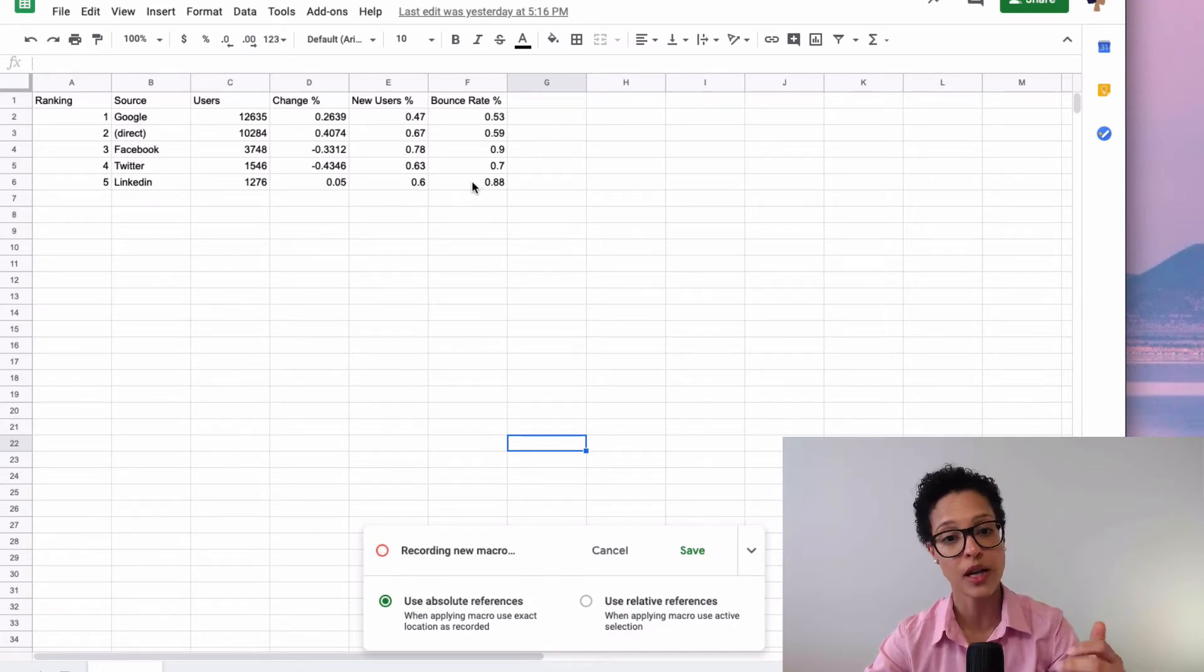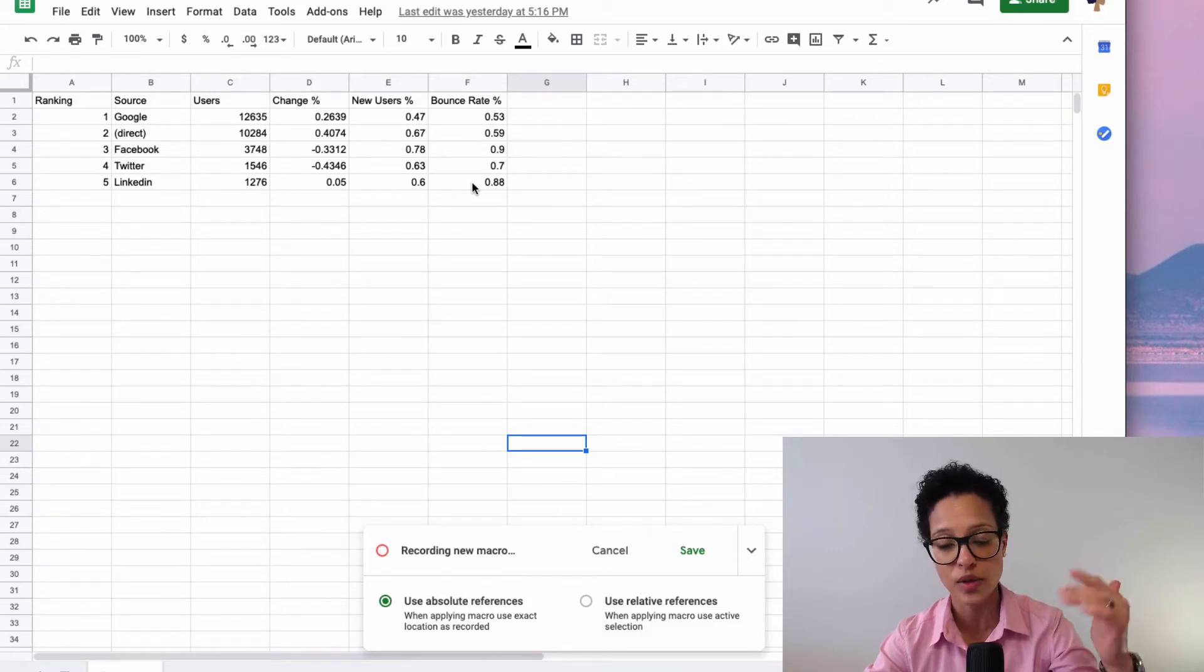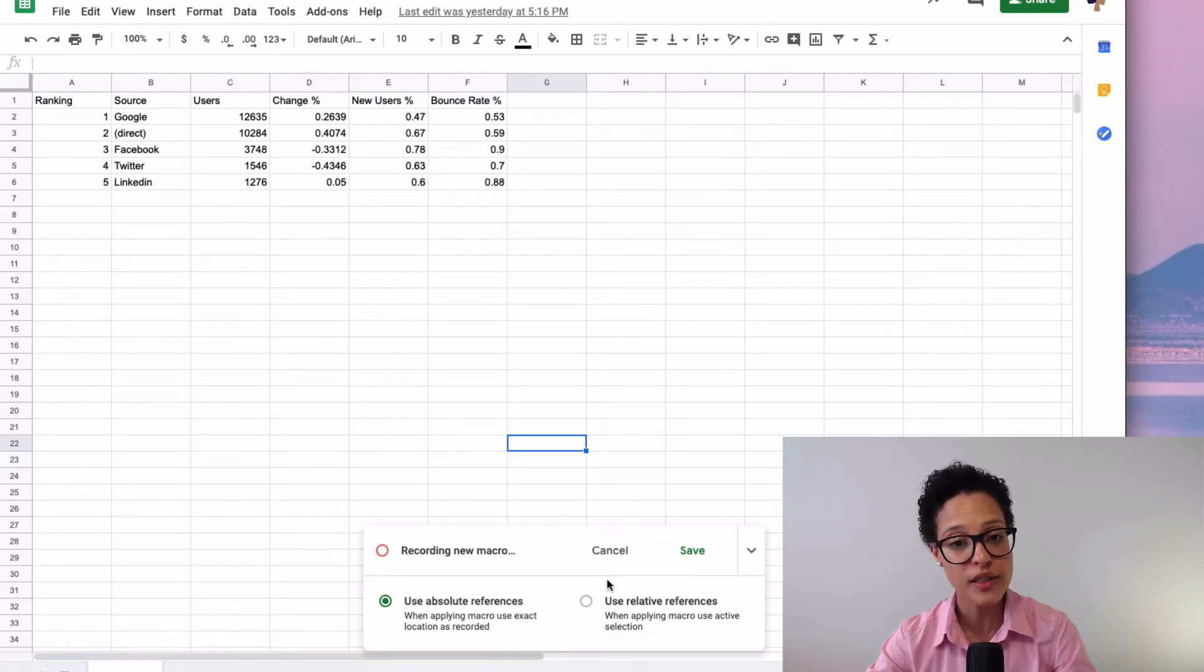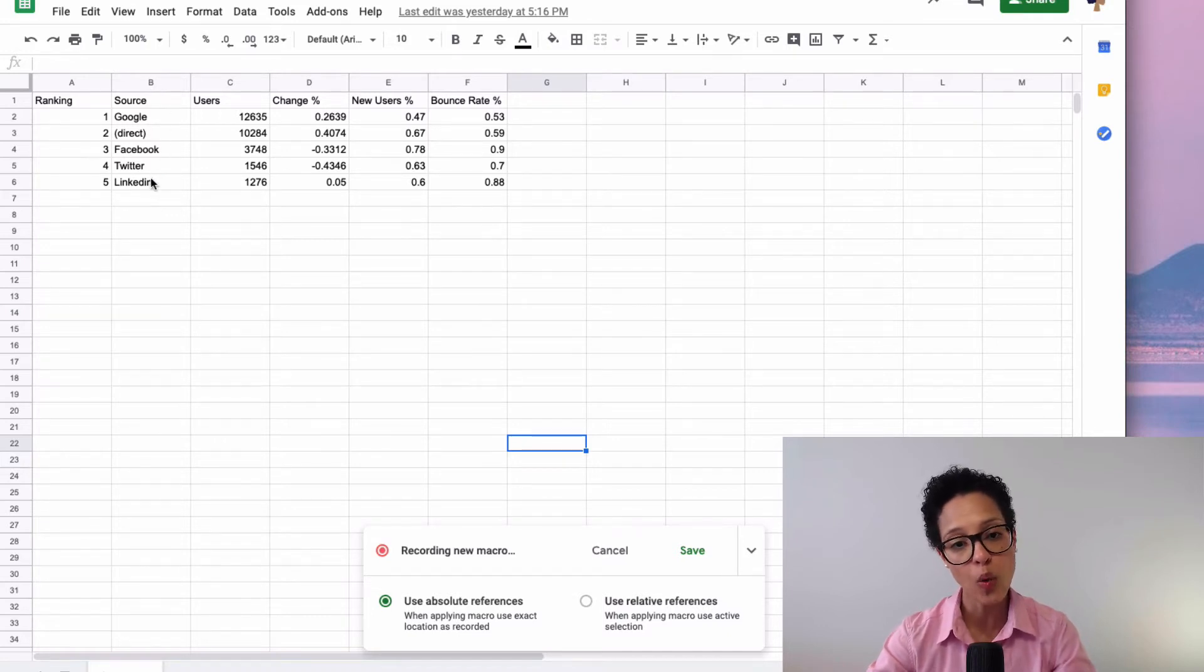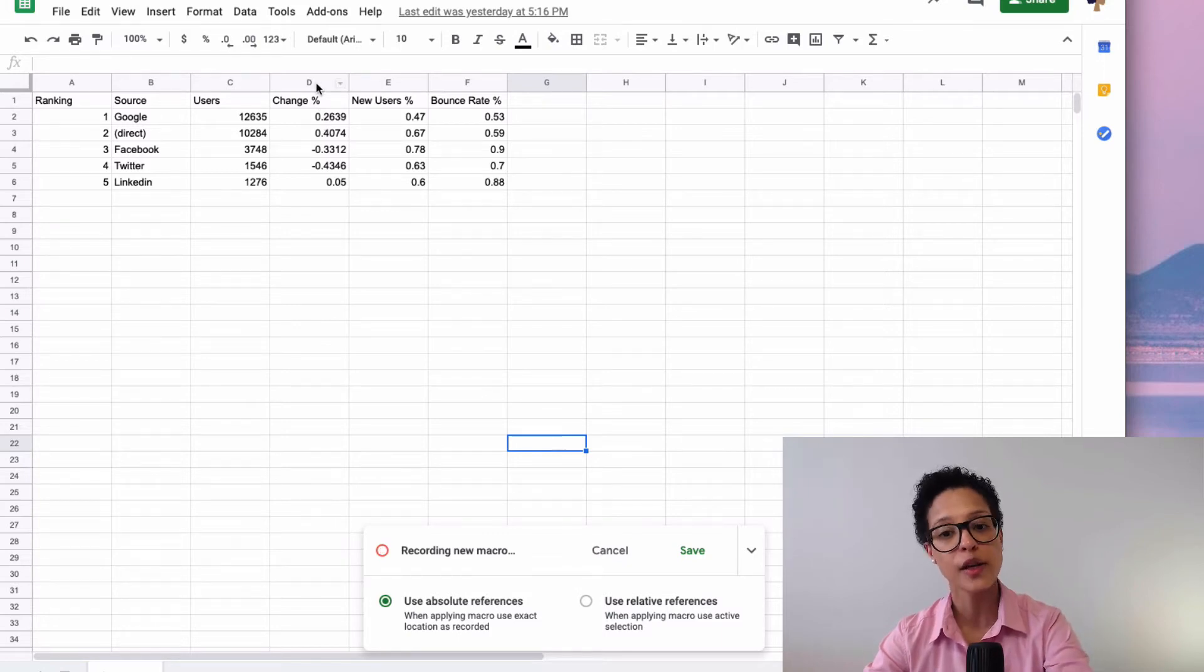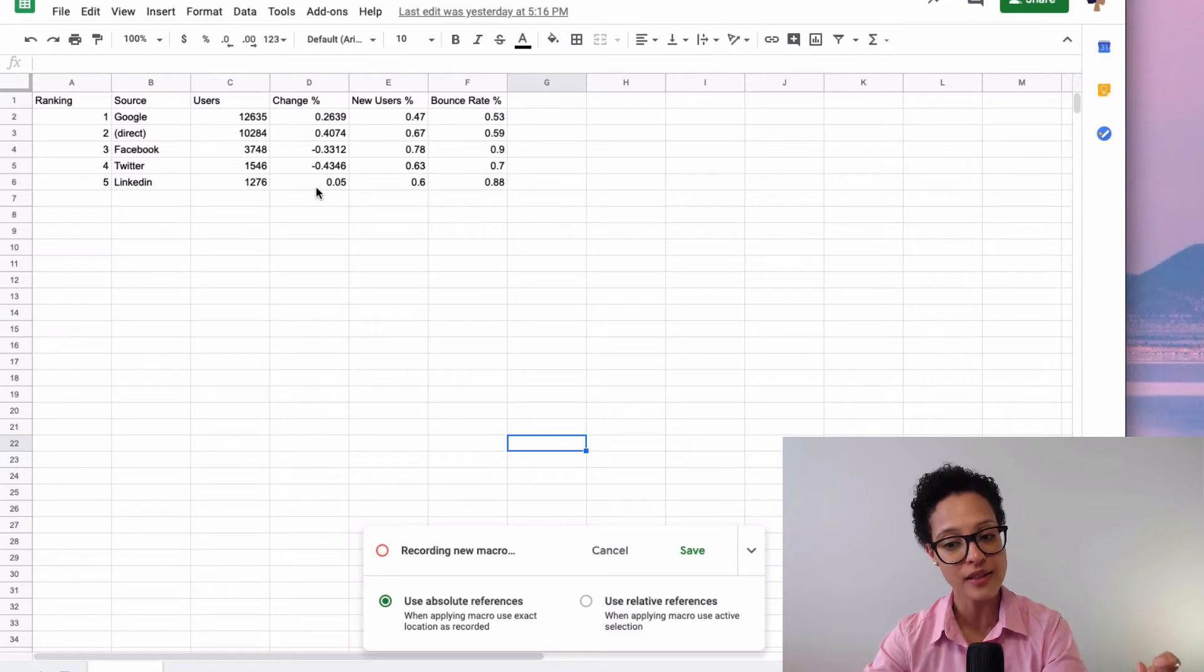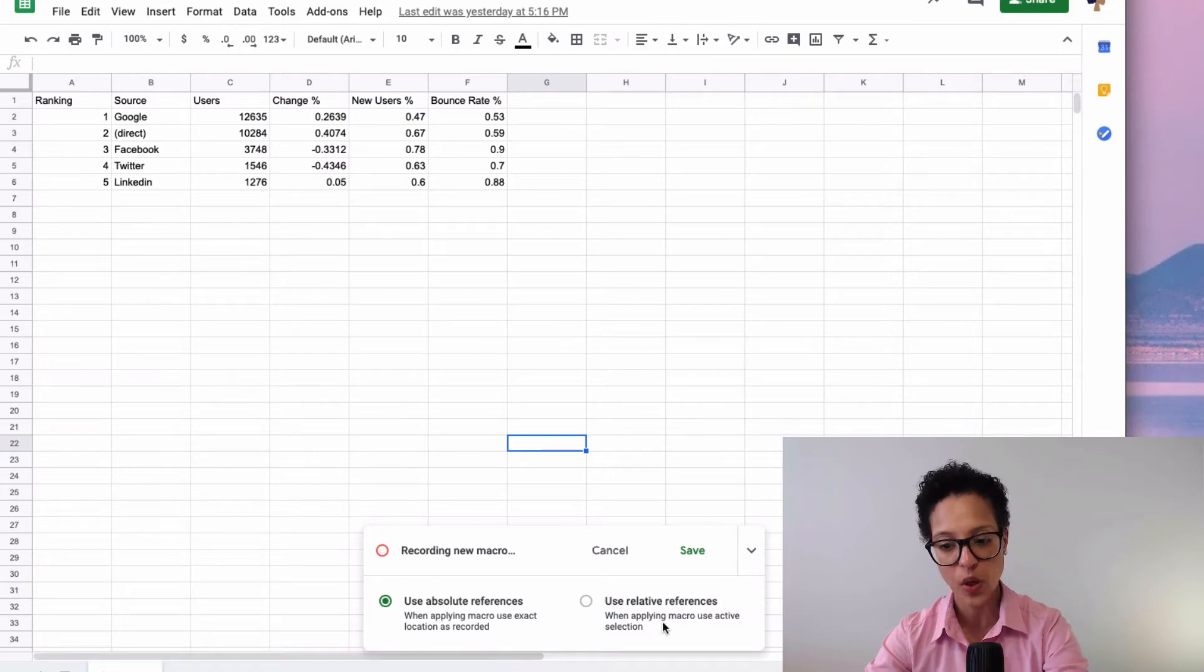This is what makes sense, for example, if your report always looks the same. It always has the same amount of columns or rows. Or, relative references, that means, let's say we're going to have whatever is in column B bold, and we always want the second column to the right to be formatted as a percentage. Then that's the relative reference.